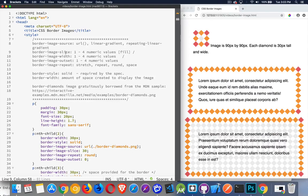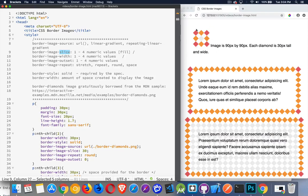The next property is border image slice. With this one, we're slicing pieces off of this image. We can provide one value and it's used for all four sides, or we can use four different values, two values, or three values — just like you would for padding, margin, and border. If I said 30, that means I'm going to take the top 30 pixels, and that's what I'm going to use in my border. I can do the same thing for the right, bottom, and left — measuring in 30 pixels from that side.